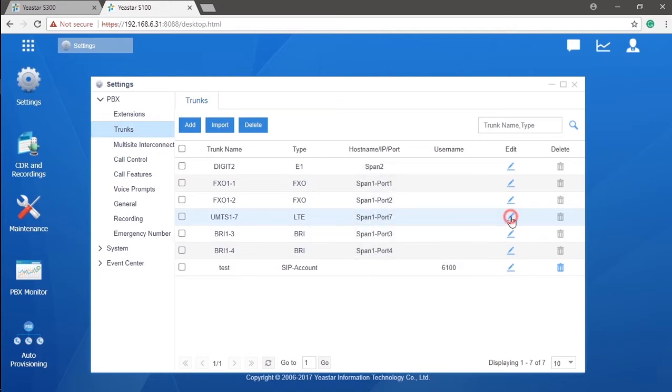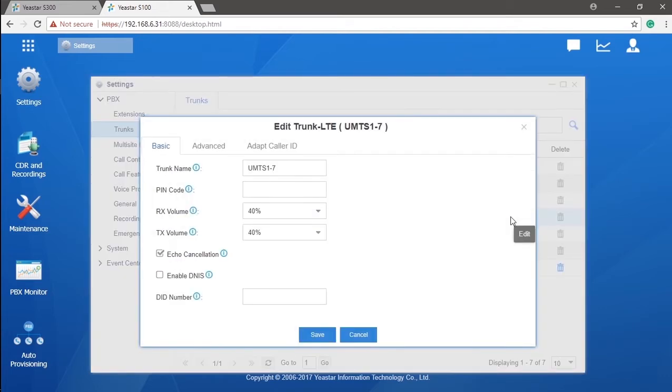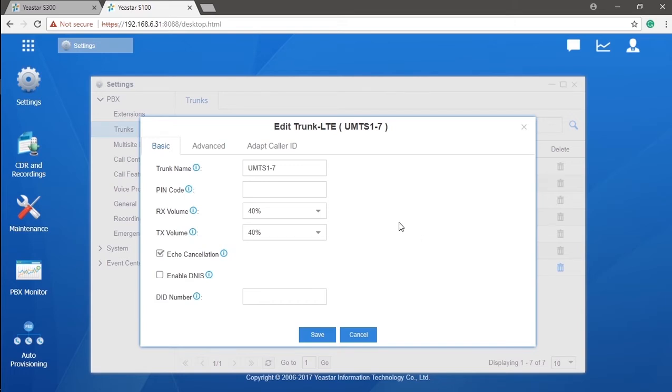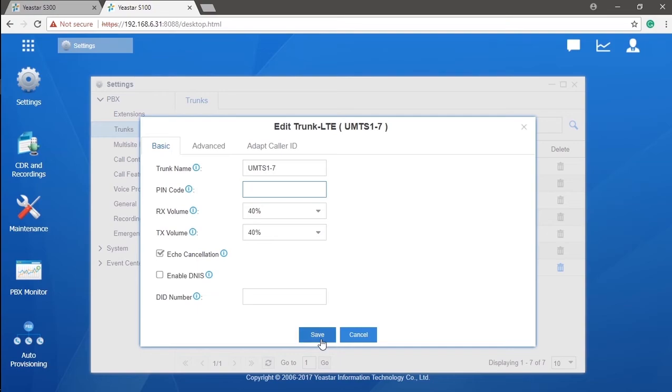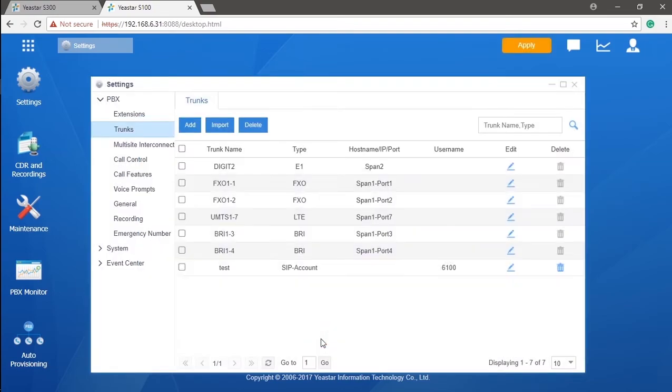Normally, when the SIM card has been inserted into the module, as long as there is signal coverage, the PBX will be connected with the service provider just as the SIM card in the cell phone. One thing you will need to be aware of is the PIN code. If it is required, you will be asked for the PIN code to activate the SIM card. And then, just click on Save. Your mobile trunk is available now.